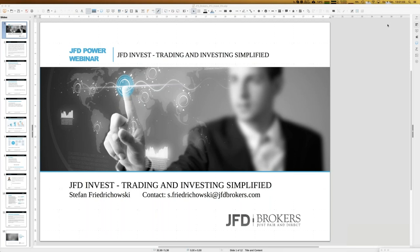JFD Invest is something like your personal and digital wealth management. It's the opportunity to become part of the family, meaning that trades are mirrored in your JFD Invest account according to your personal settings. You can participate with pre-selected trading strategies so that trades are copied directly into your account.